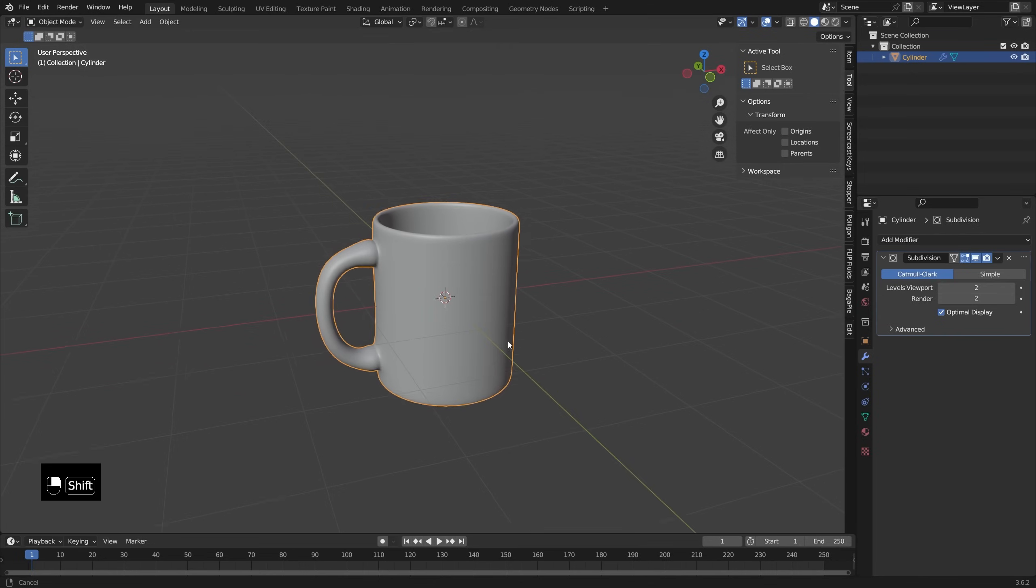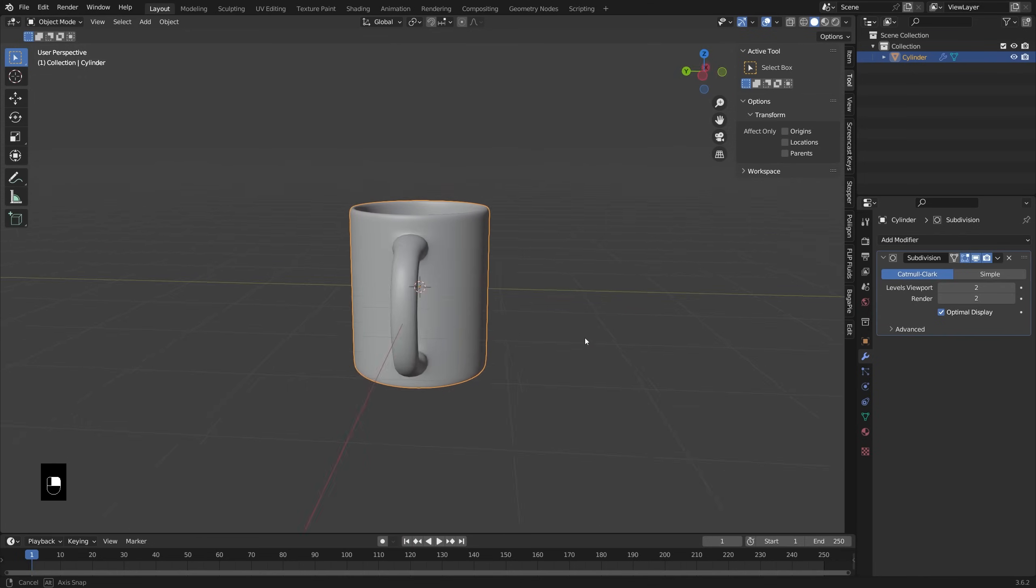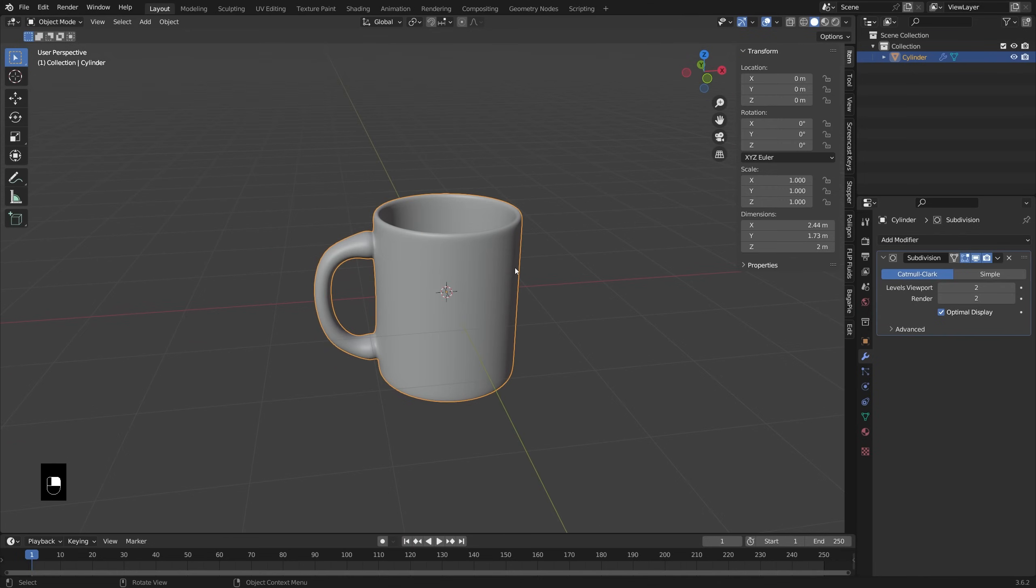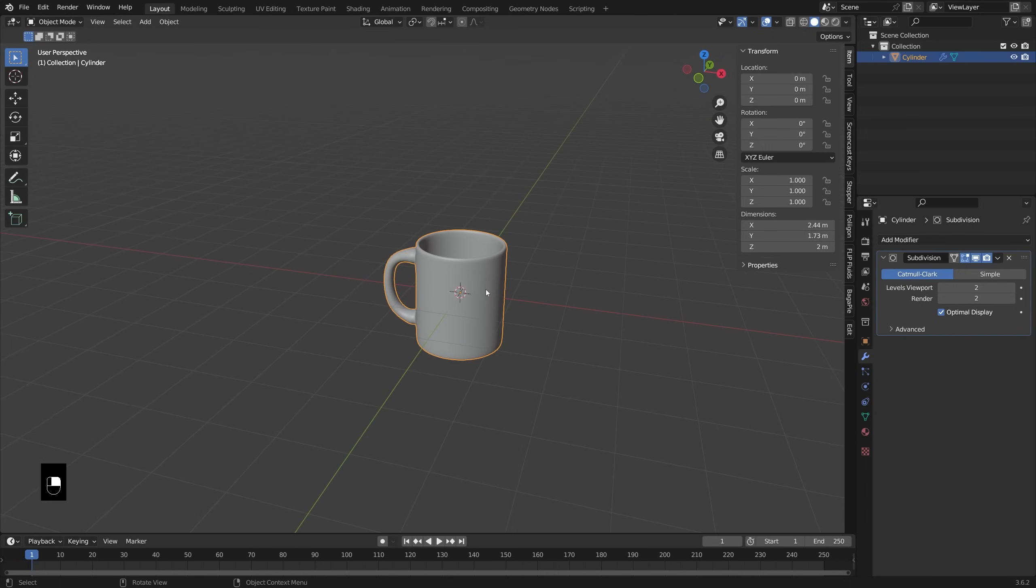We have our coffee cup shape, which now we can apply some graphics to. So now I just want to build out a very simple little scene so that we can have some lighting here and start to work on that graphic.